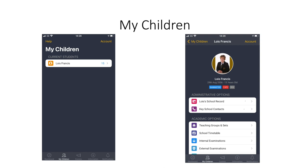On this page you'll be able to see your child's timetable and teaching groups and sets and there are some really useful sections on this page.